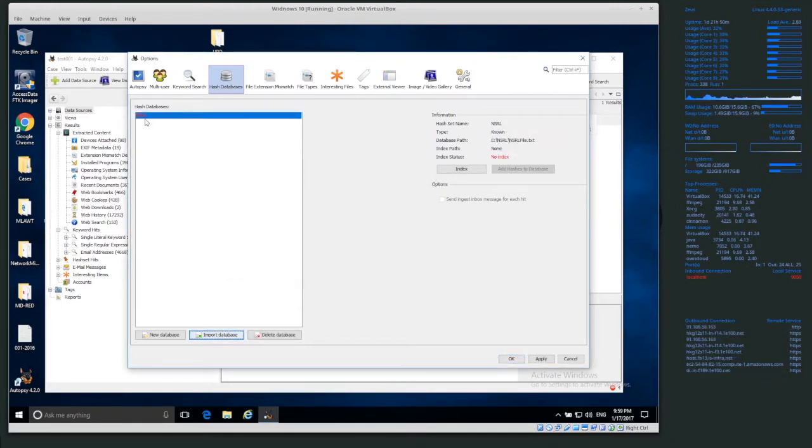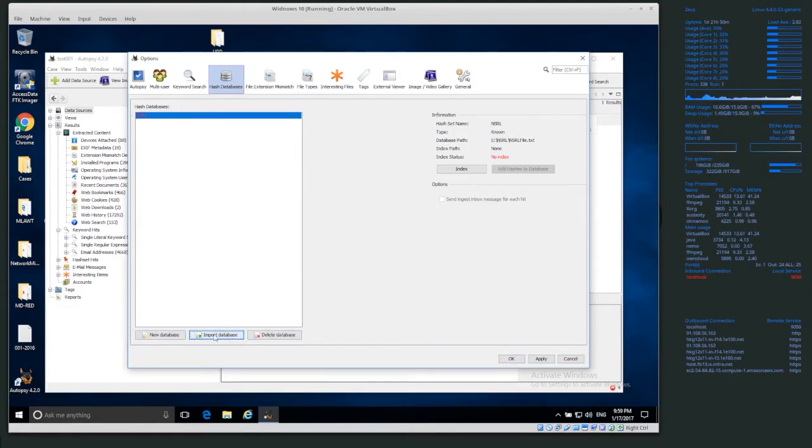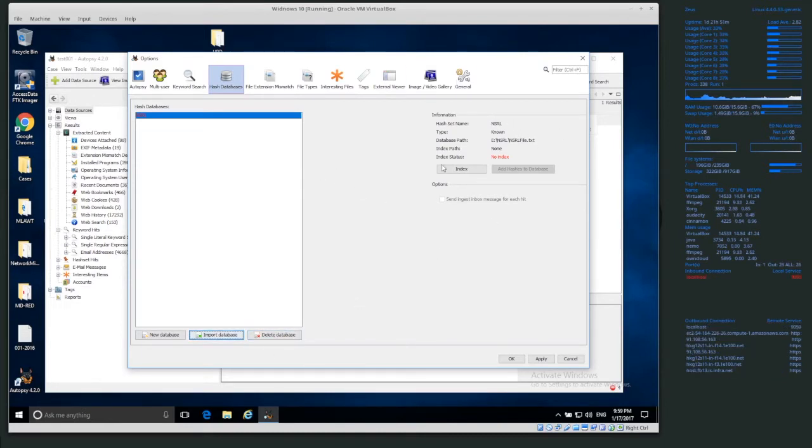Now, you see that it added it, and it's in red right now. So we have basically the option now to import or delete. We can delete it, but we don't want to. Now, what we haven't done yet is indexing.